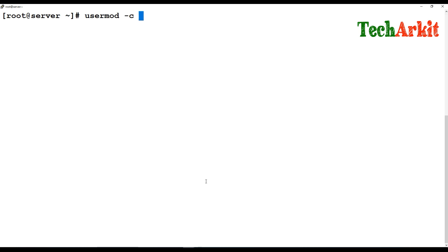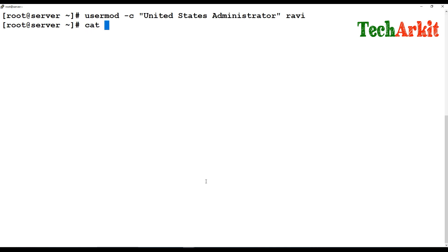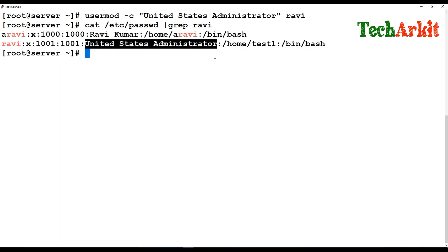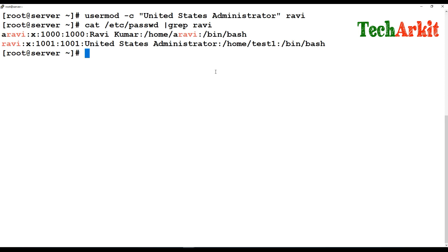If you want to add a comment to the user — such as a description, user role, location, or something like 'United States administrator' — you can also add that. You can then check `/etc/passwd` and see the comment has been appended. Comments are very helpful to identify users by location, role, or other relevant property details.